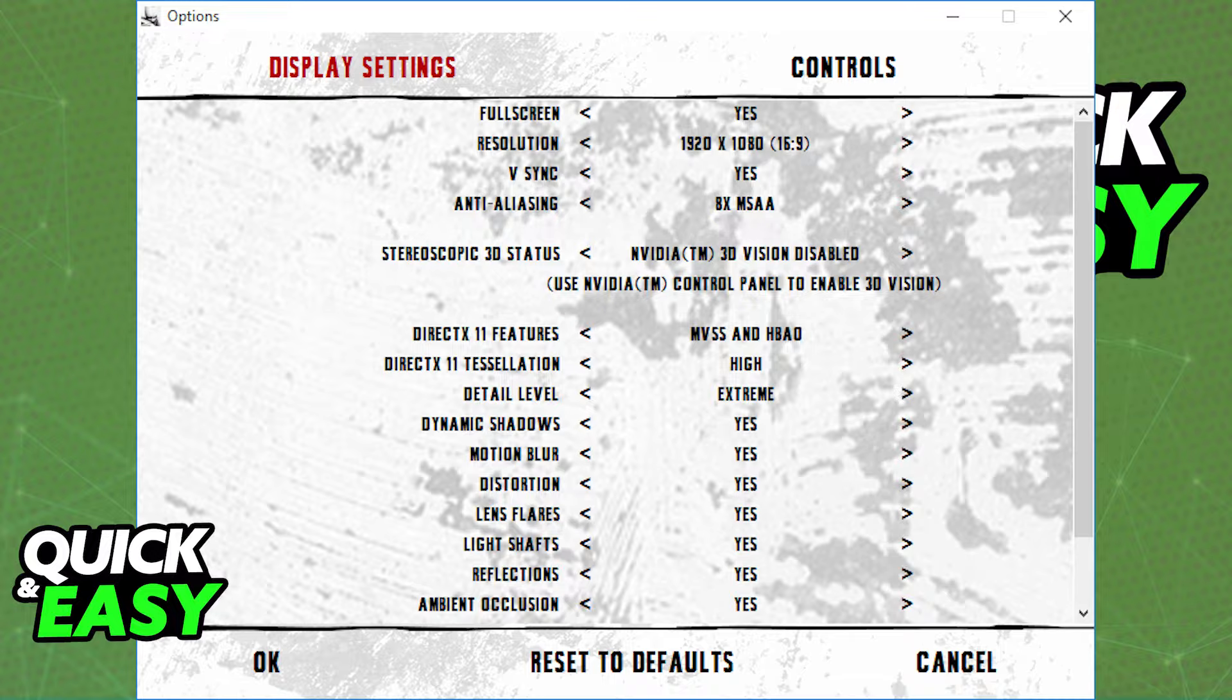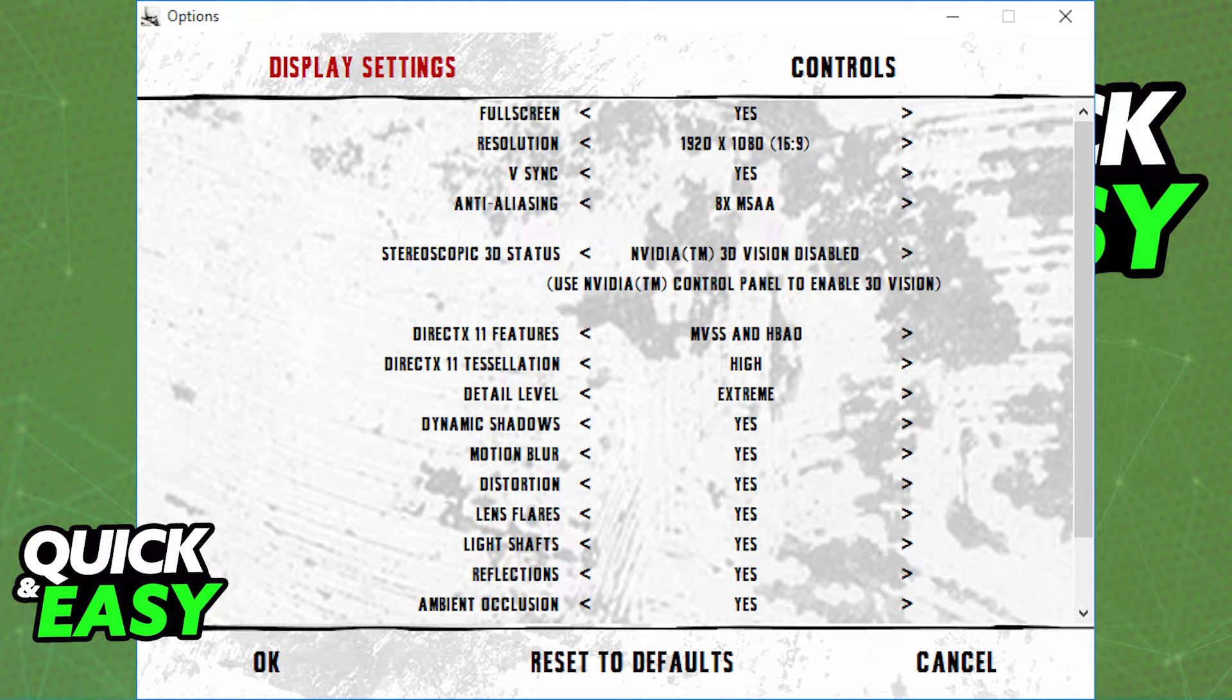As long as you access this launcher and go into its settings before joining the game, you'll be able to change the resolution to whatever you want.